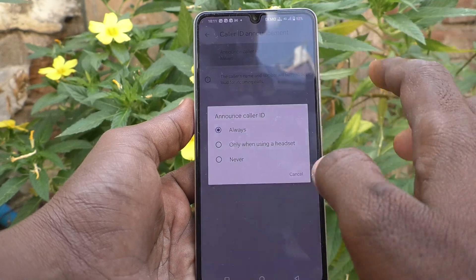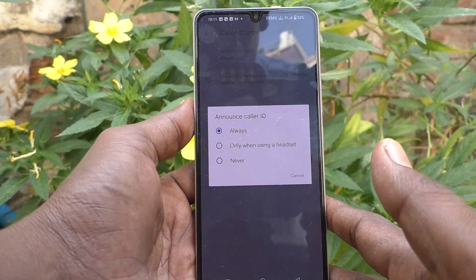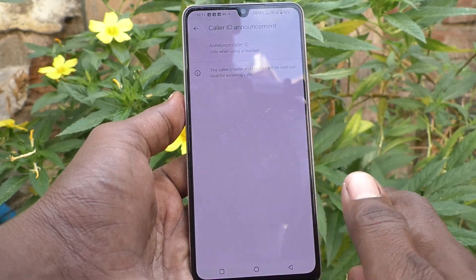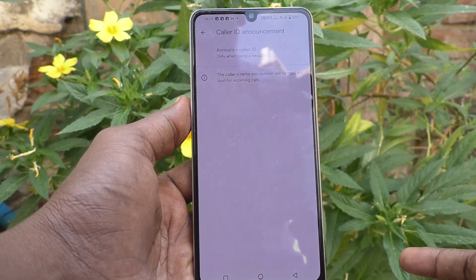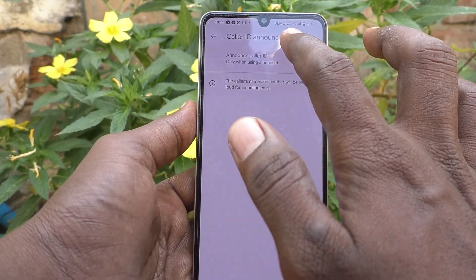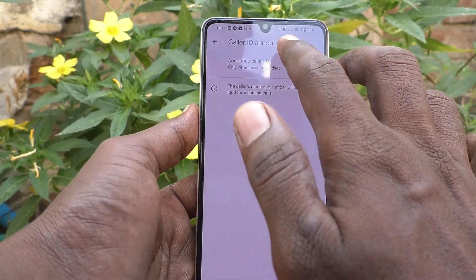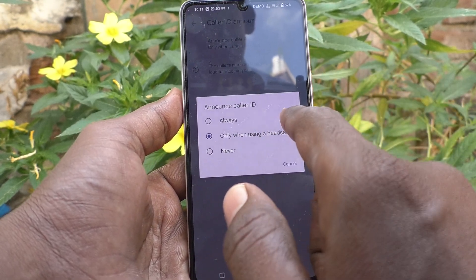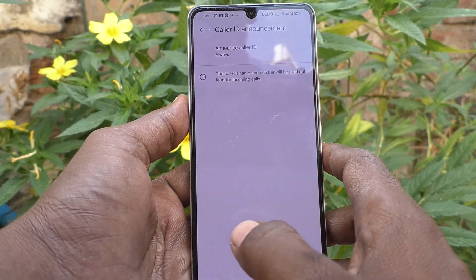You also have another option — only when you are using a headset, the caller ID will be announced. So if you are using headphones and receiving a call, the caller ID will be announced to you. If you don't want it announced publicly, select only when using a headset; otherwise, click Always.